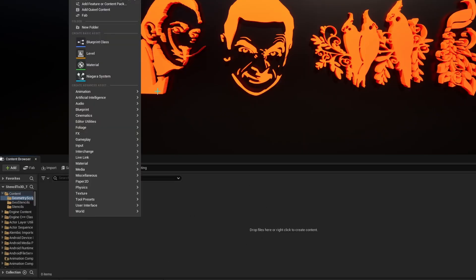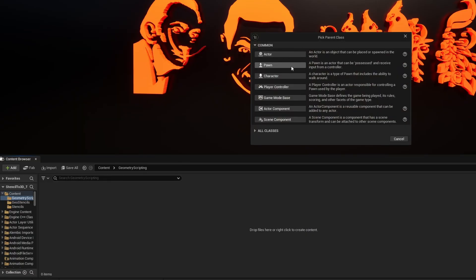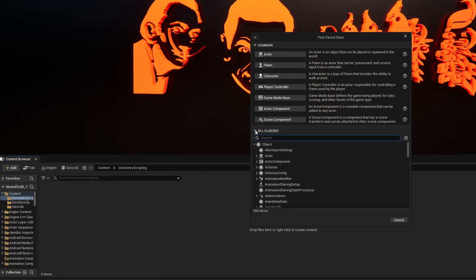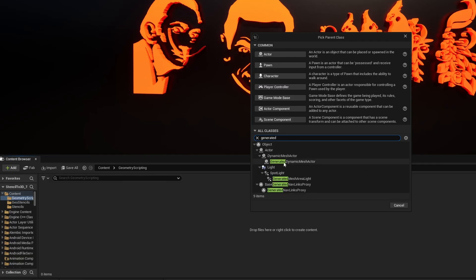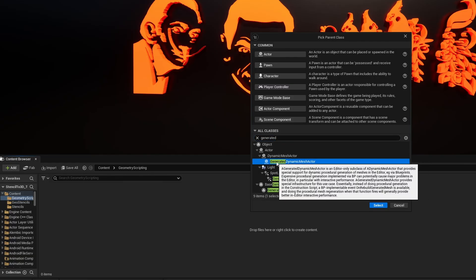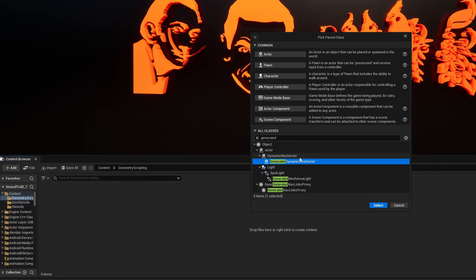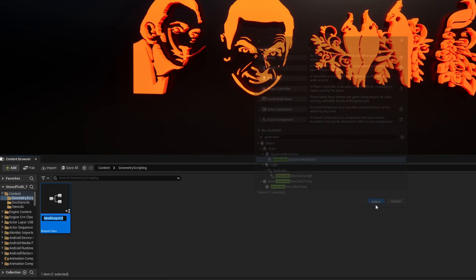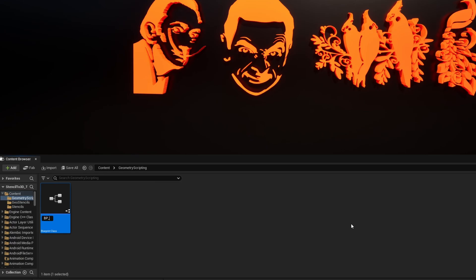Right-click and create yourself a Blueprint class. We're not going to want a regular Actor type this time. We want to go under All Classes and search for Generated. What we want is the Generated Dynamic Mesh Actor under Dynamic Mesh Actor — we want to go ahead and select it. We'll call it something like BP Stencil to Geo, and then open it up. This is the very base of how all geometry scripting works. Instead of making a regular actor, you have to make this.